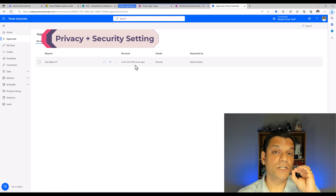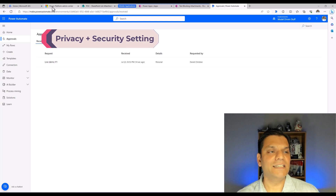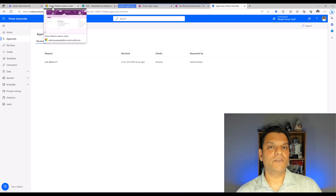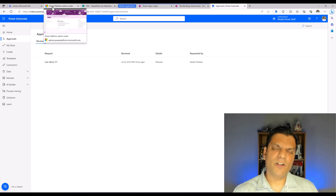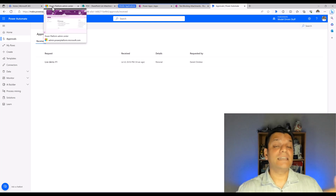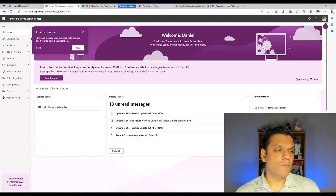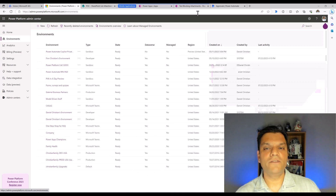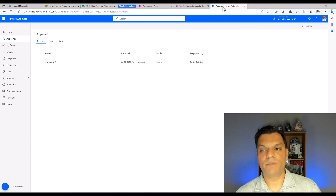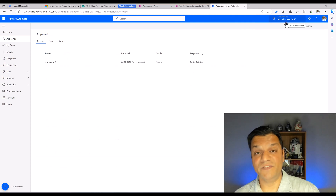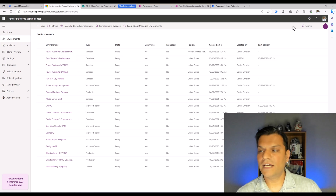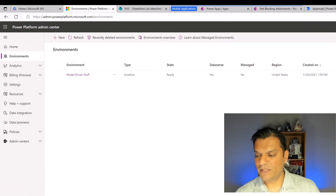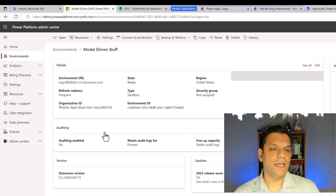Now I want to show you how to add that additional security step. For this you need at least Power Platform admin level security for your environment — ideally system administrator access or the Power Platform admin role. I'm going to the Power Platform Admin Center, clicking on Environments, and making sure I go to the environment where my flow is running. My environment is called 'Model Driven Stuff', so I search for it and click on it.